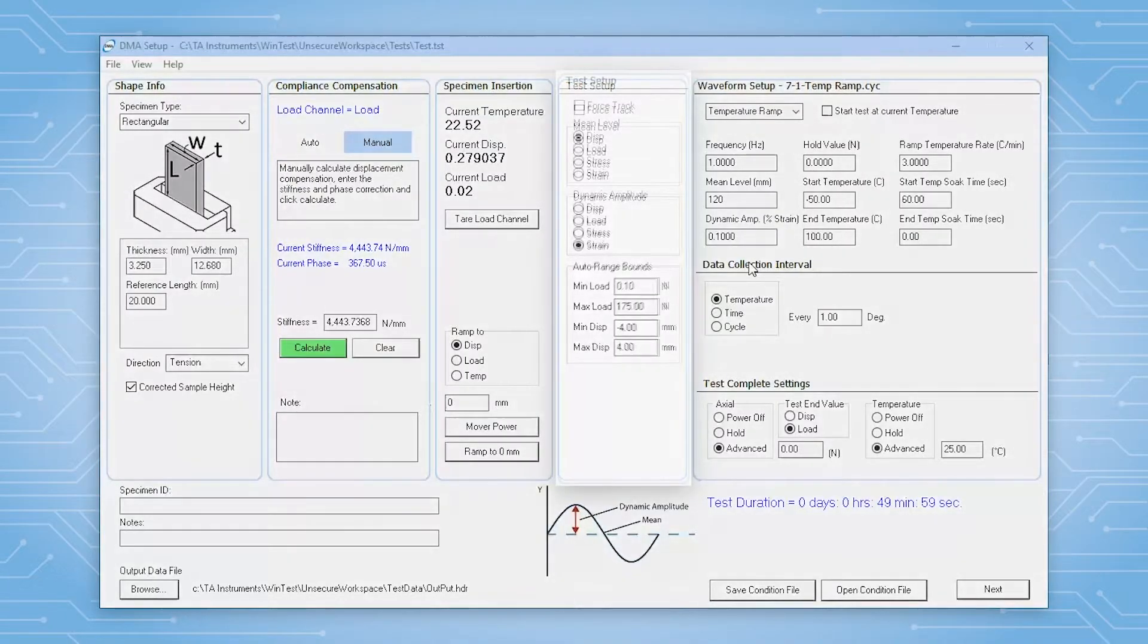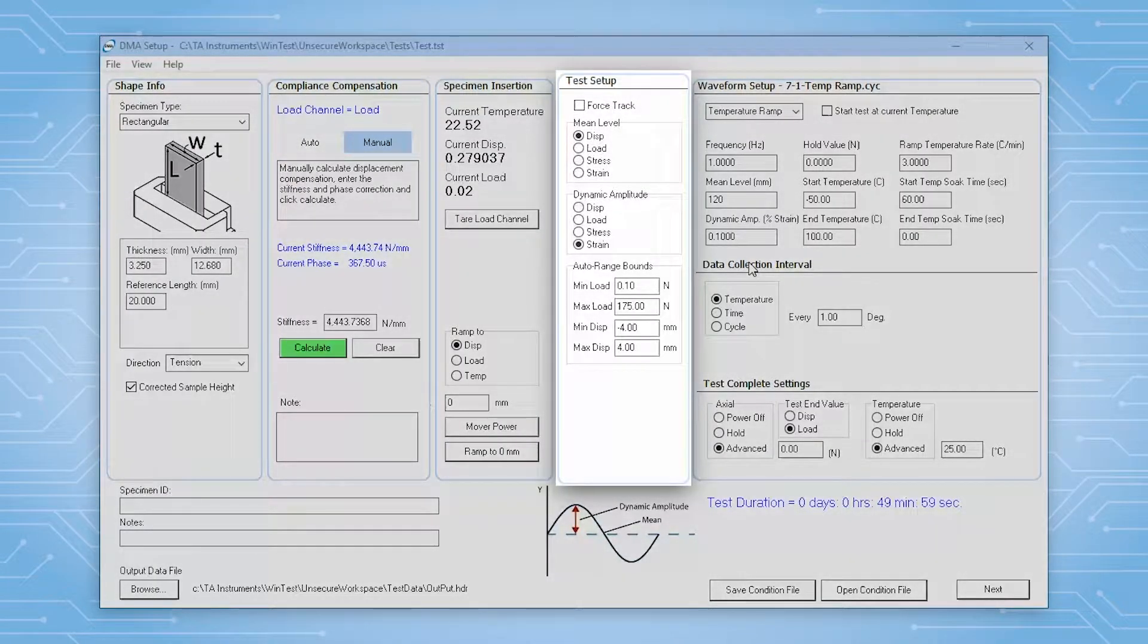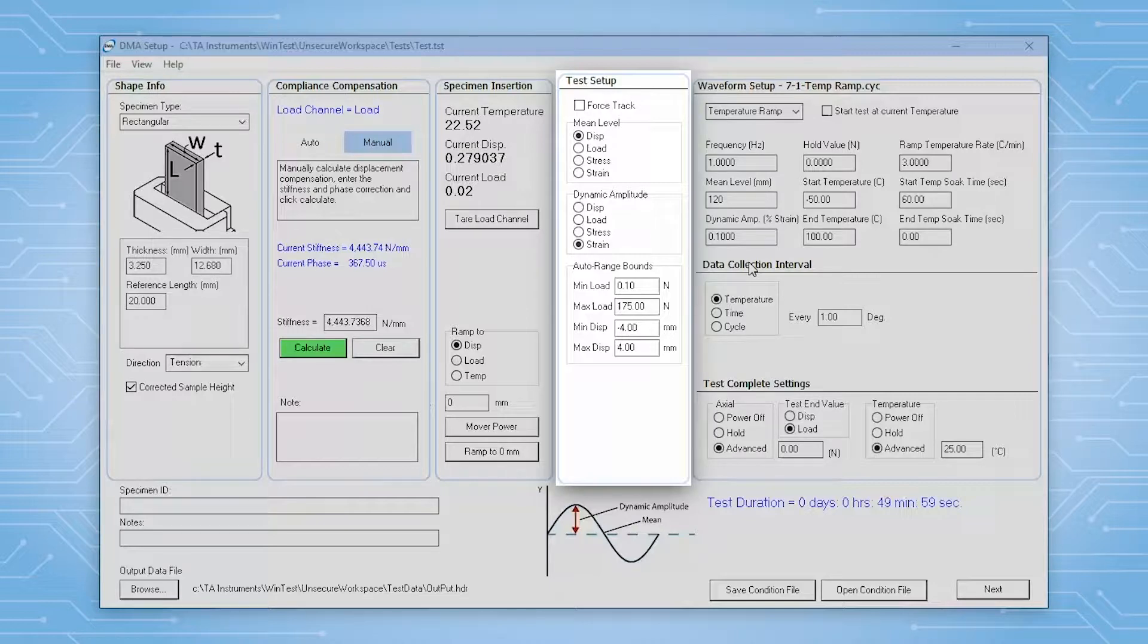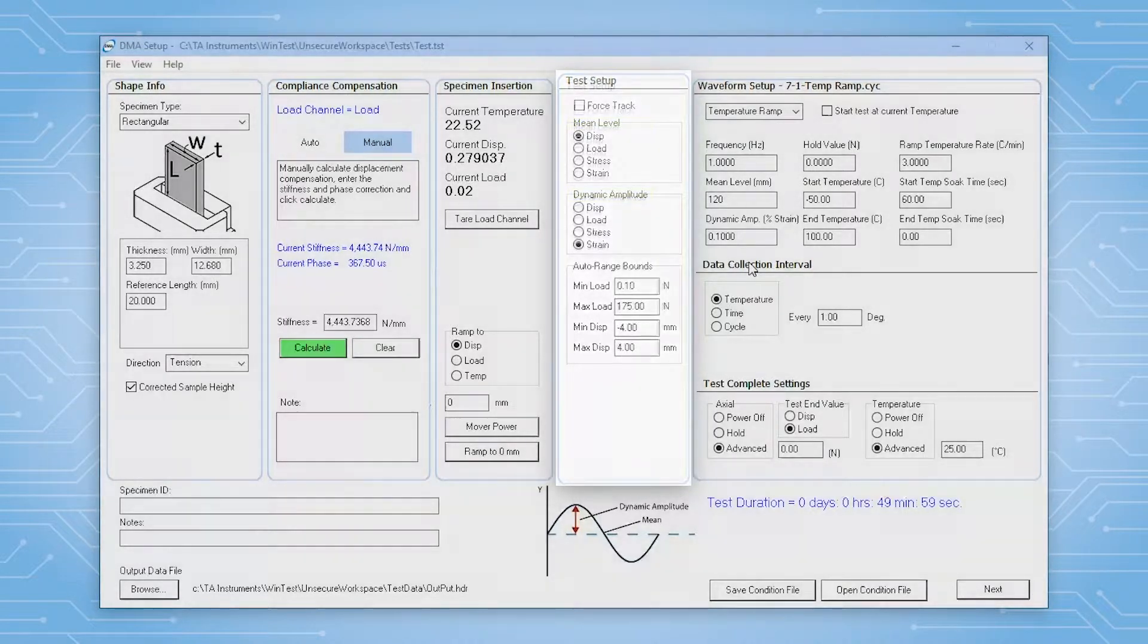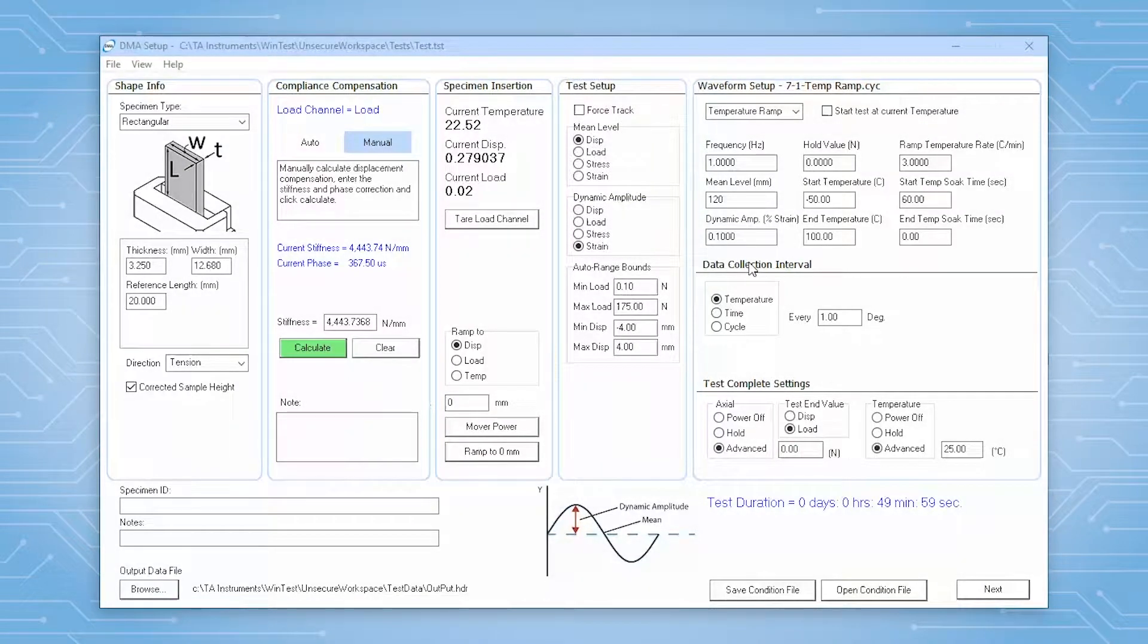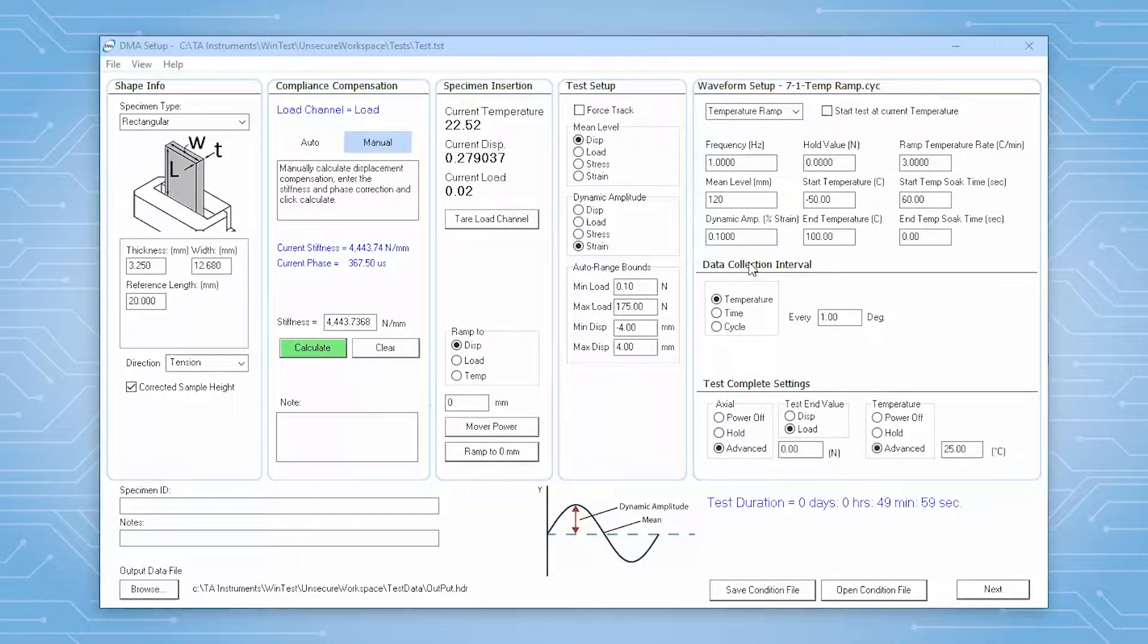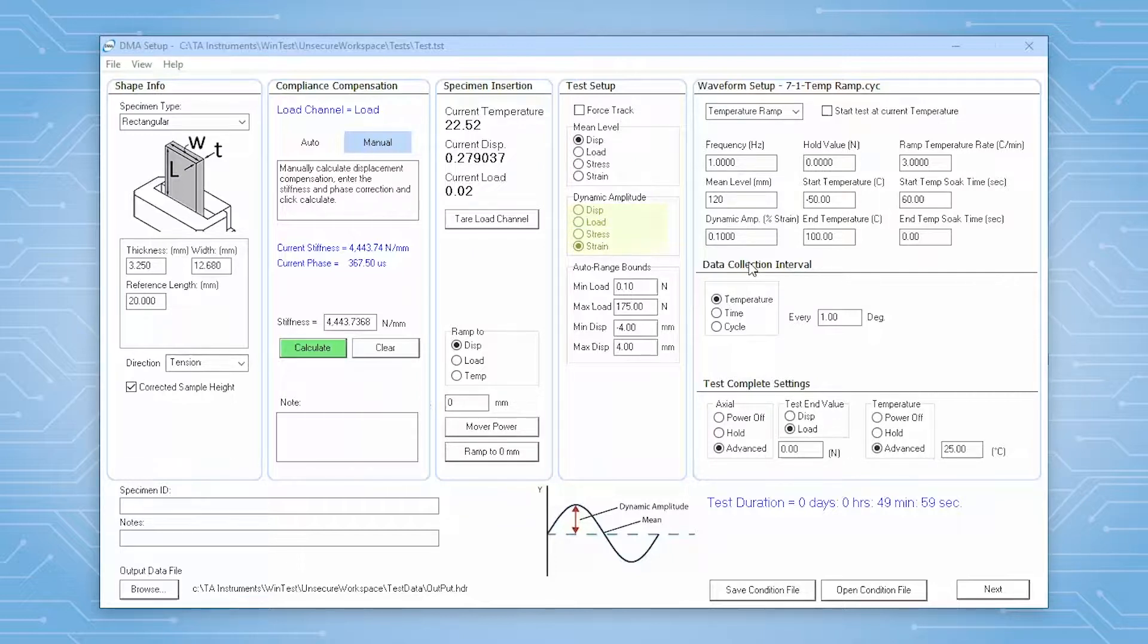In this panel, you can select which control modes are used for both the mean level and the dynamic amplitude. You can choose which of these four channels is your oscillating variable: displacement, load, stress, or strain.